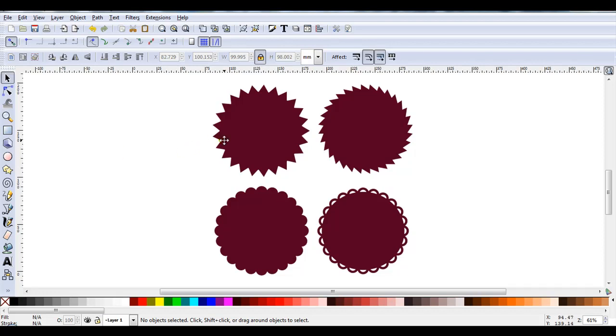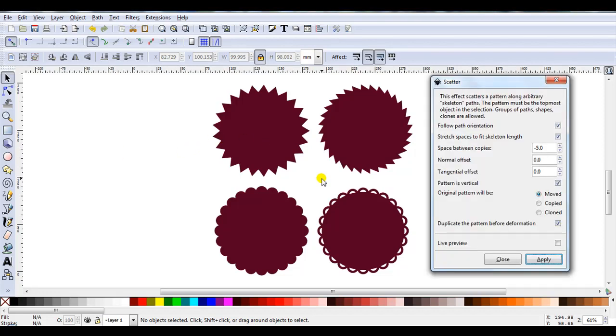In a couple of minutes, you can have quite a few different designs. So if you haven't tried Scatter to help create designs for your cutter, open Inkscape and start experimenting. You'll be surprised how many different looks you can achieve from the two same shapes just by changing space between copies and normal offsets. Have fun. I'll see you then.